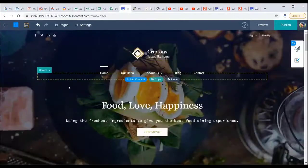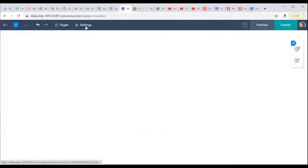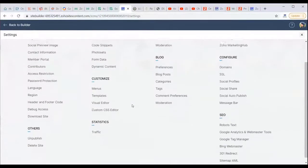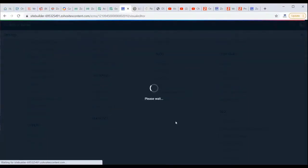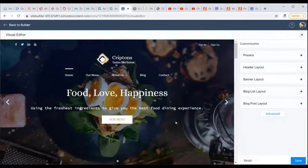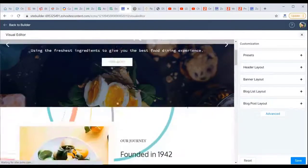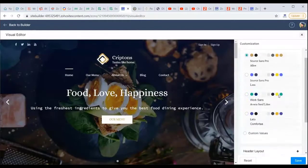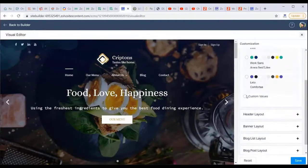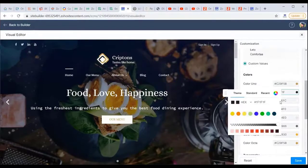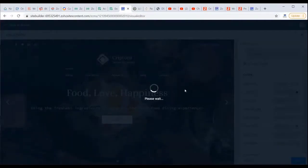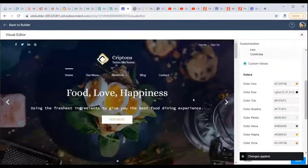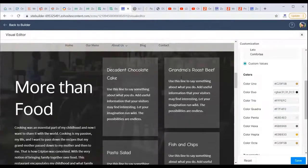Beyond dragging and dropping elements, the Visual Editor provides further customization — offering design options that would typically require a developer, now available with a click. Under Presets, you can choose your site's color scheme, enter custom hex values using the color picker, adjust opacity, and see changes applied instantly for preview.